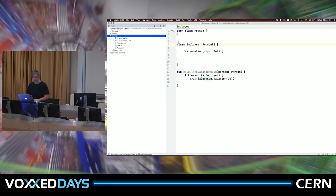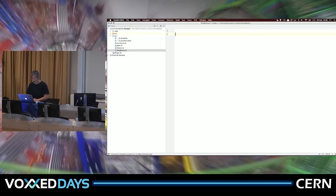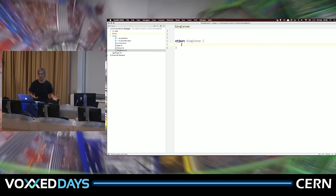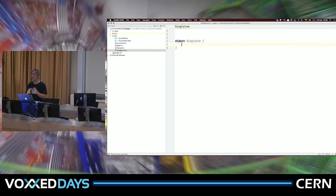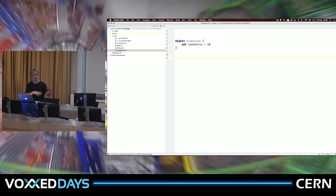How many of you are familiar with the singleton pattern? Here's how you create a singleton in Kotlin: 'object Singleton'. In JavaScript we have objects with no classes, using prototypal inheritance. In Java we have classes and instances. In Kotlin we have both classes and objects. I can create 'object Singleton { val someValue = 10 }' — that's a singleton, a single instance of that object.